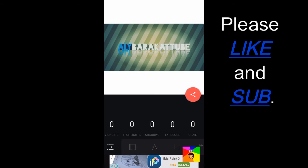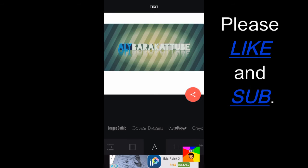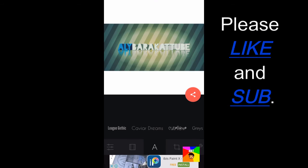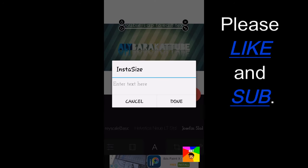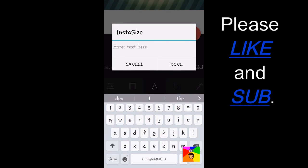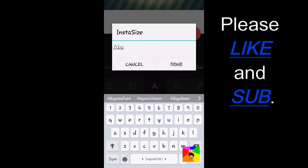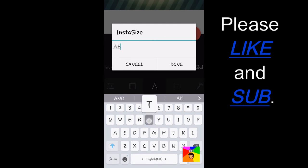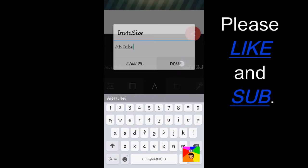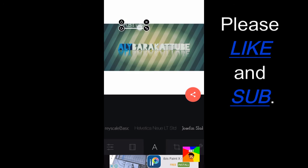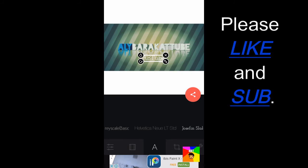And what's very good about this app too is you can add text on it with different fonts. So I can add text here right now, AB Tube. And I can put it anywhere I want.